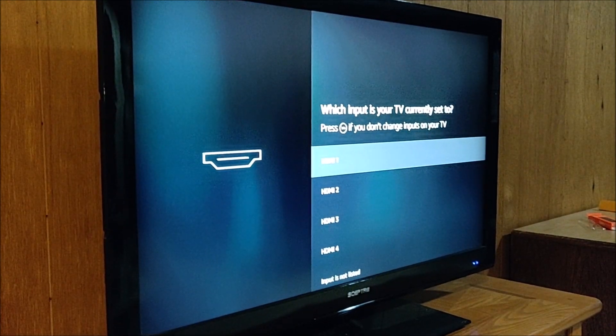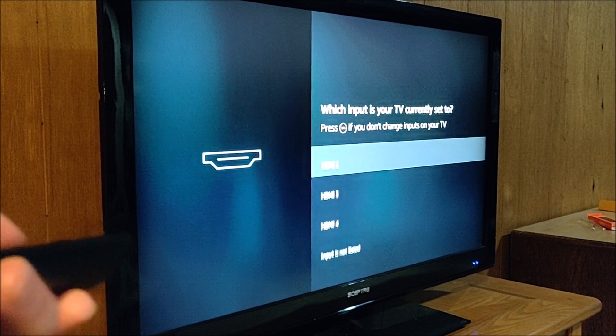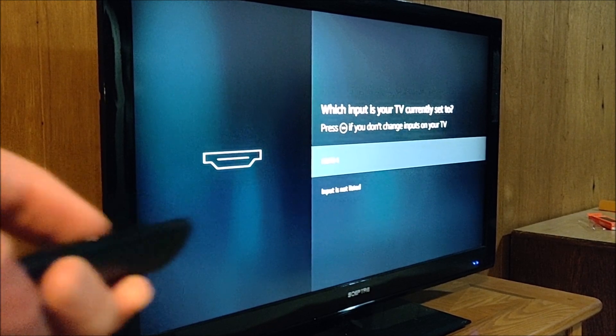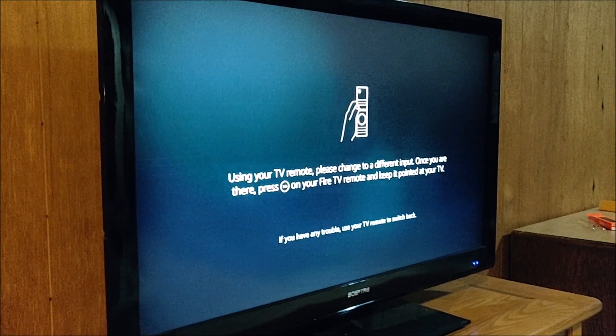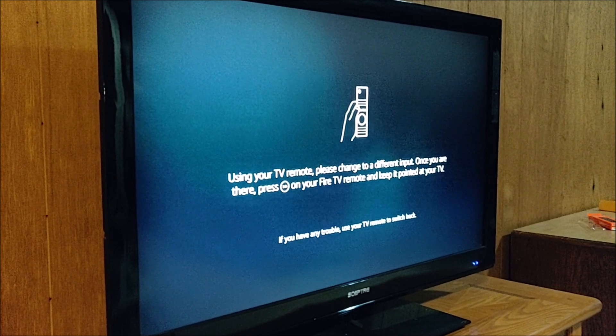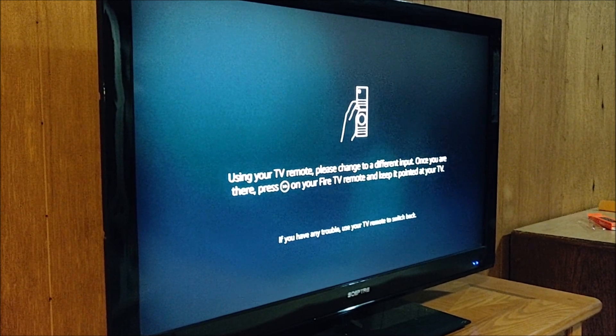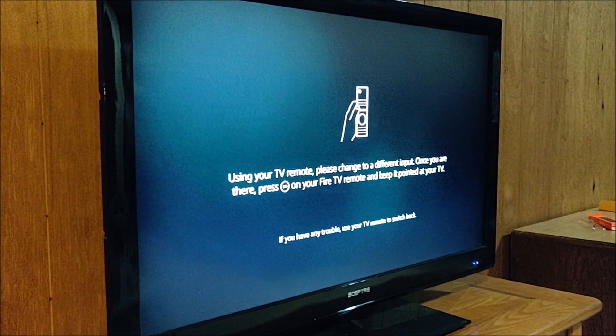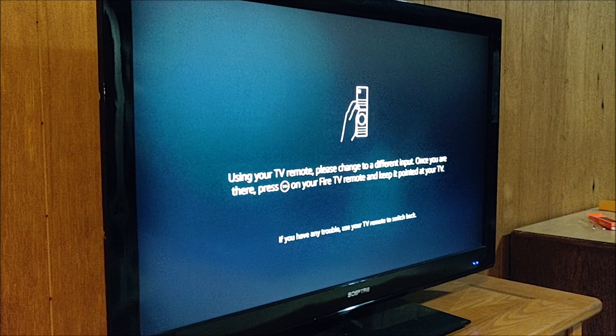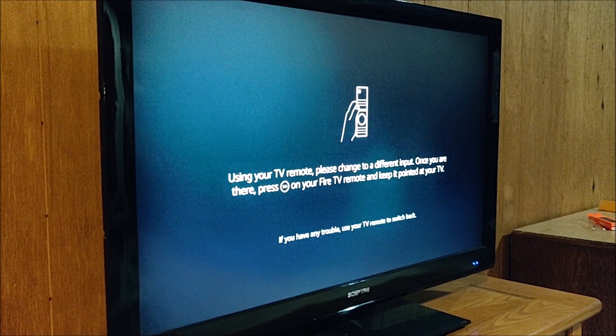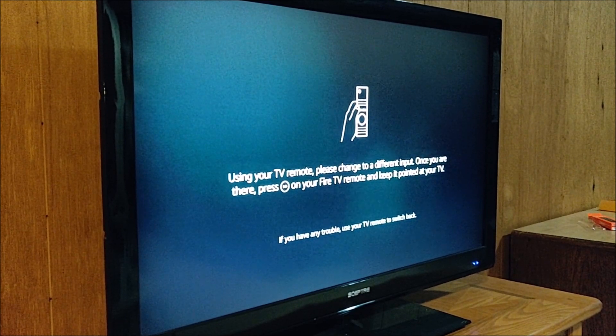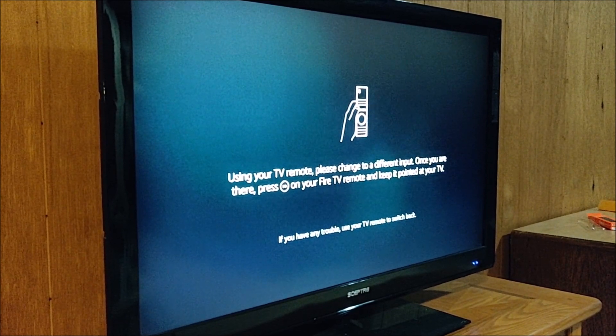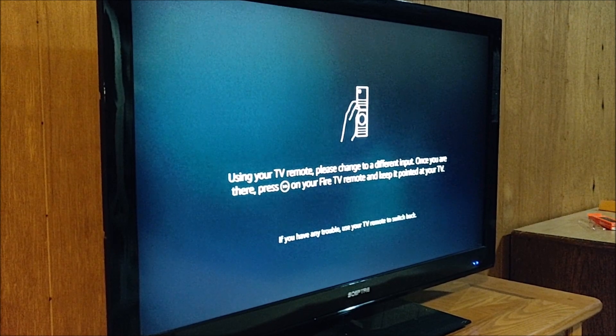Which input is your TV currently set to? And I believe for me, that's HDMI 4. Using your TV remote, please change to a different input. Once you are there, press the fast forward button on your Fire TV remote and keep it pointed at your TV. All right. So I'm going to change the source.